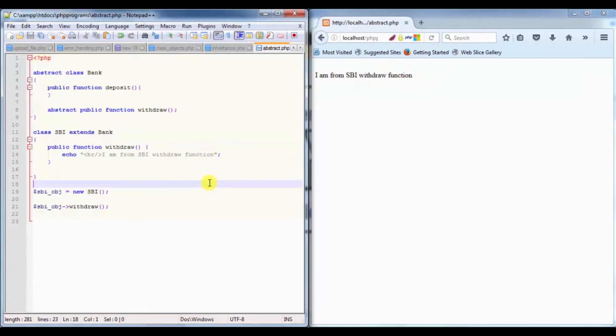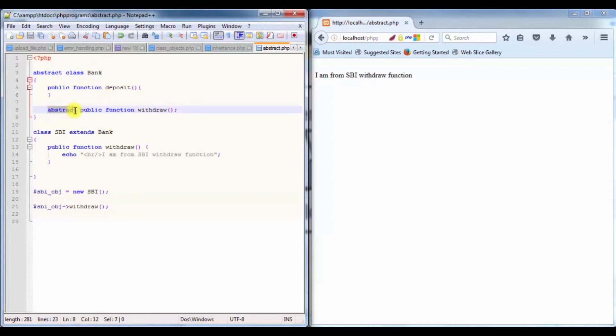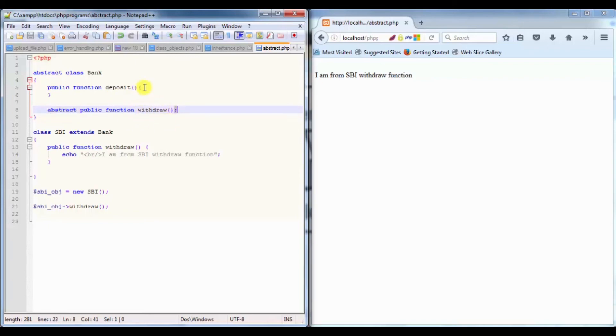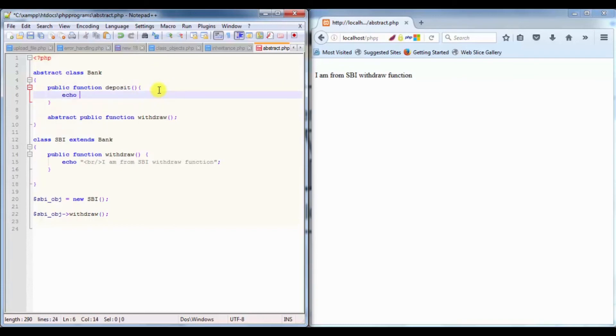This is the main thing about abstract classes. If any class has the basic information, it's going to use the abstract keyword before that, but it will not have the definition of that method.